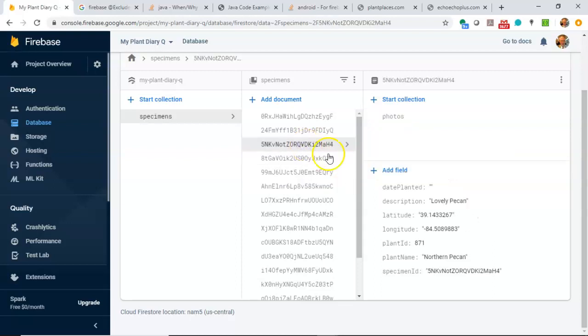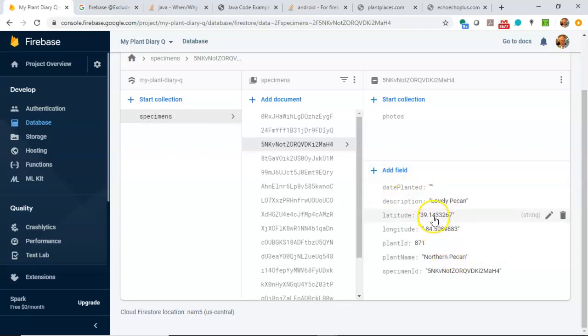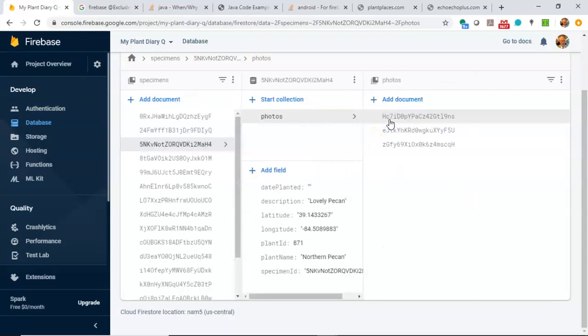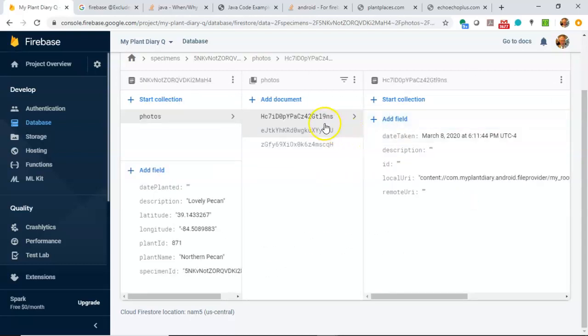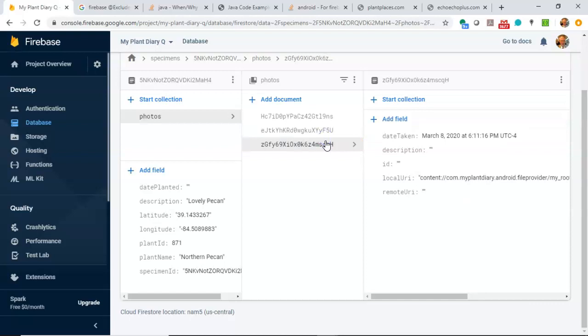Let's look at another example. Here's something I put together earlier, where I have a northern pecan, which is essentially a tree. And then you notice that that has a sub-collection called Photos. And then under that, I have a series of photos, and each one of those photos has its own JSON document.